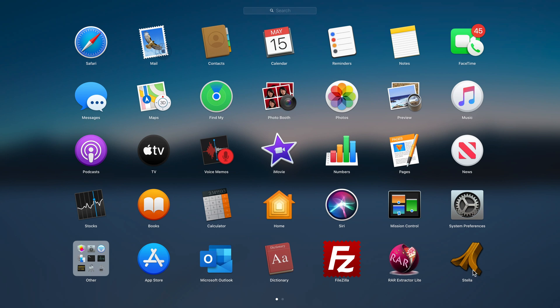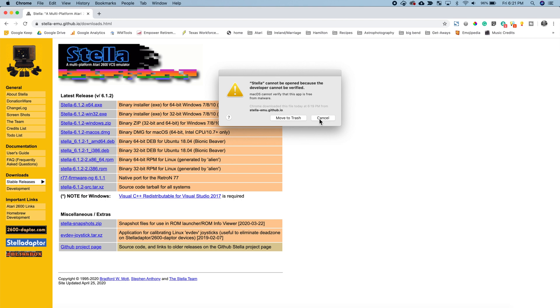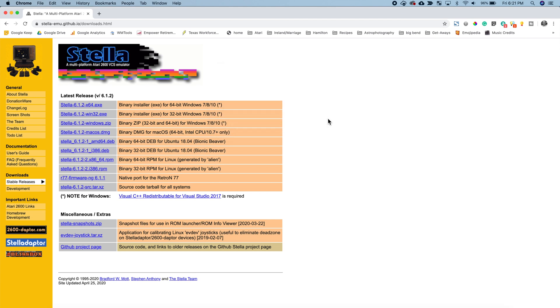So if we launch Stella you may get a warning that this app is not a known developer, but it's okay. It's not malicious software so we're not going to move it to trash.